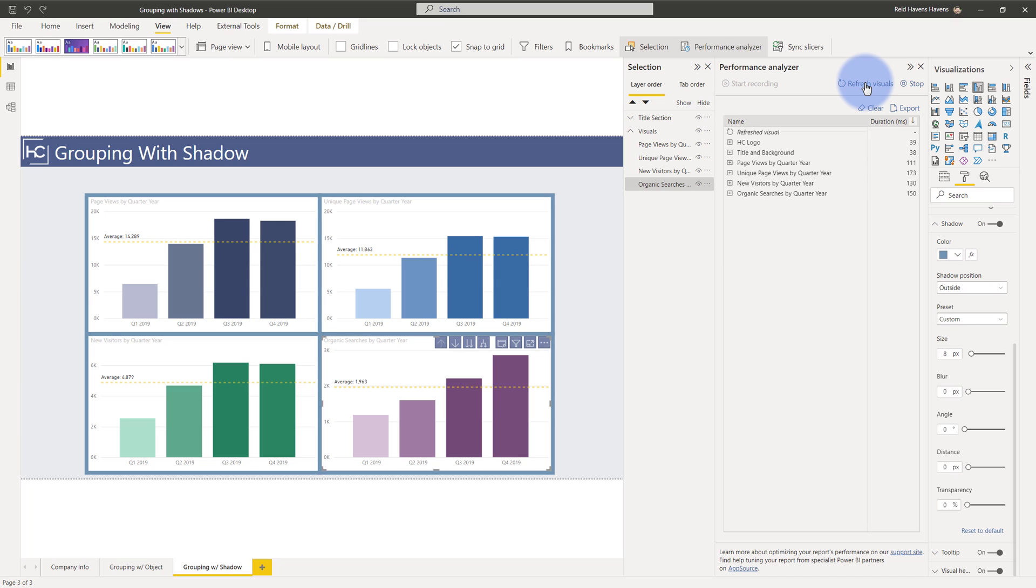So we're not getting any performance impacts from adding the shadow comparatively to adding the visual. So over time as you reduce the number of unique objects on the page you will move towards a faster report load because you have less unique objects to render.